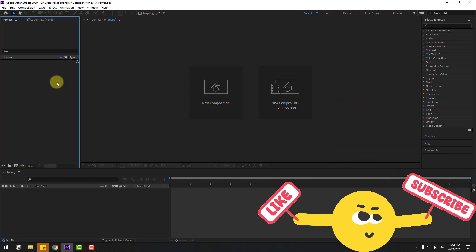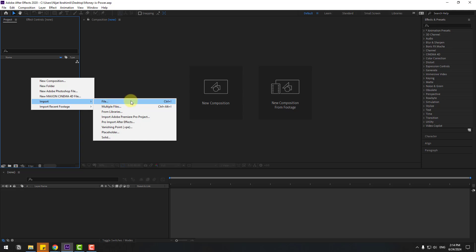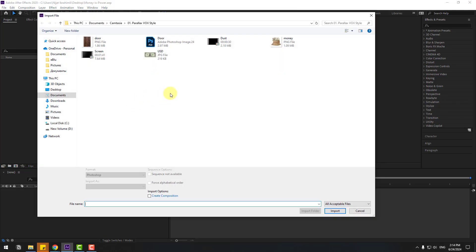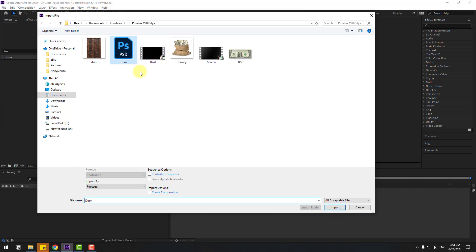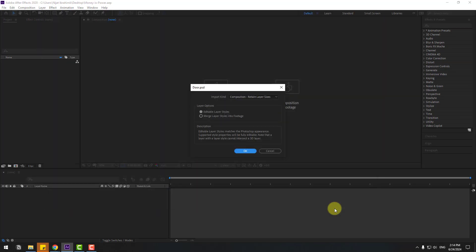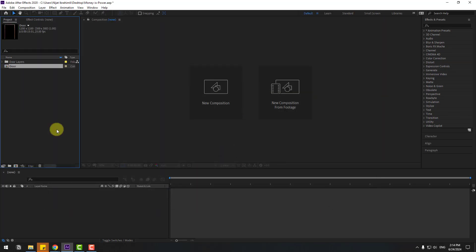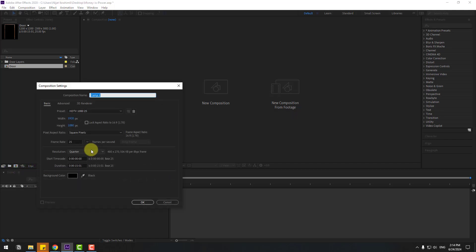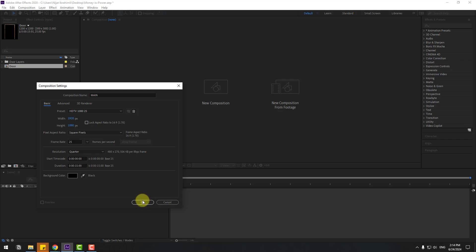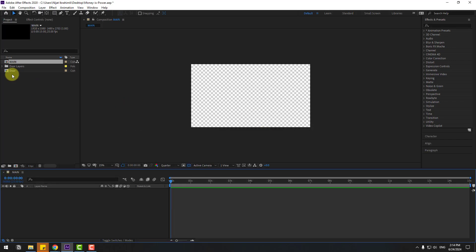First, go to Project, right-click and Import File. We'll import some PNG and Photoshop layers. Select the door Photoshop layer and change Import As to Composition, then Analyze Sizes, click Import and OK. Now let's create a new composition — name it 'Main', set size to Full HD, duration 15 seconds, and click OK.